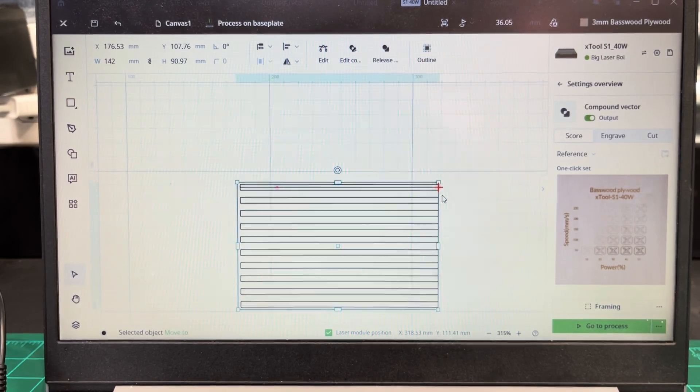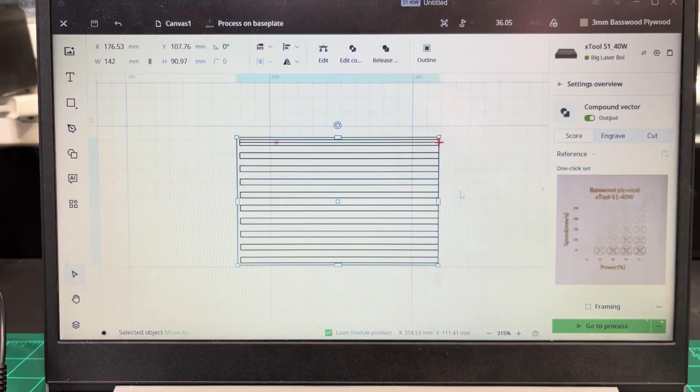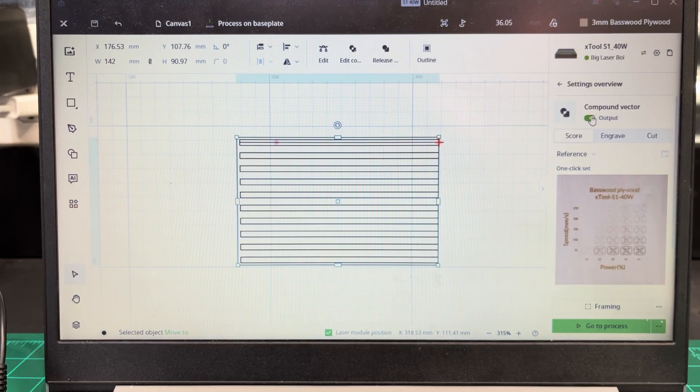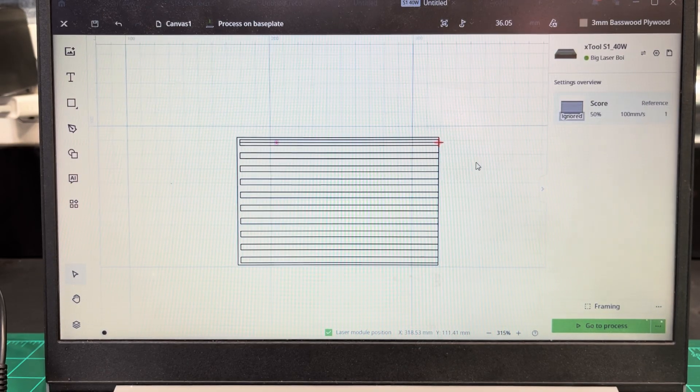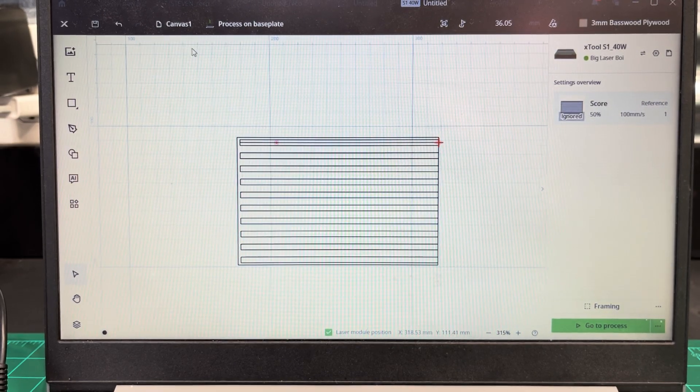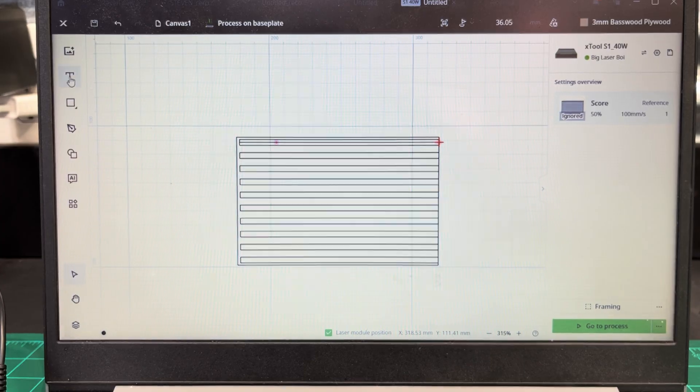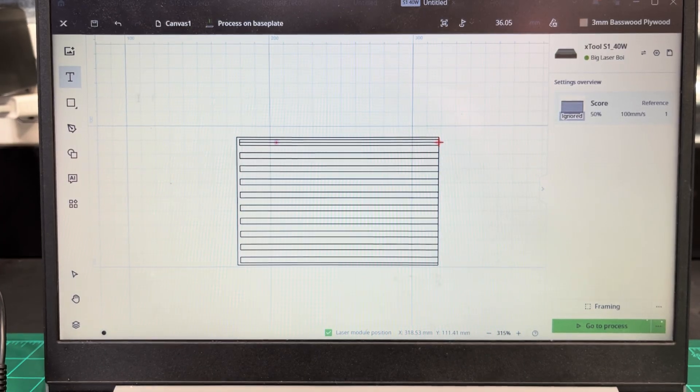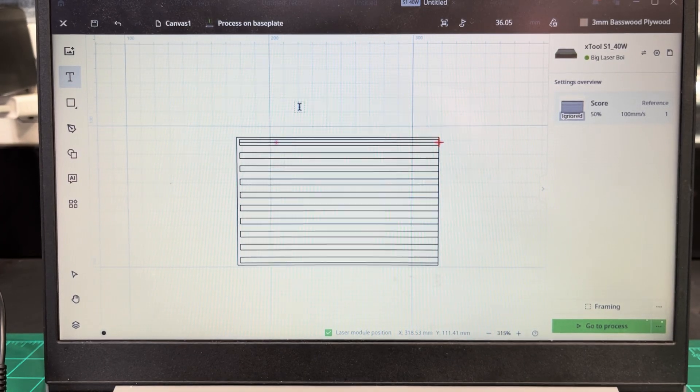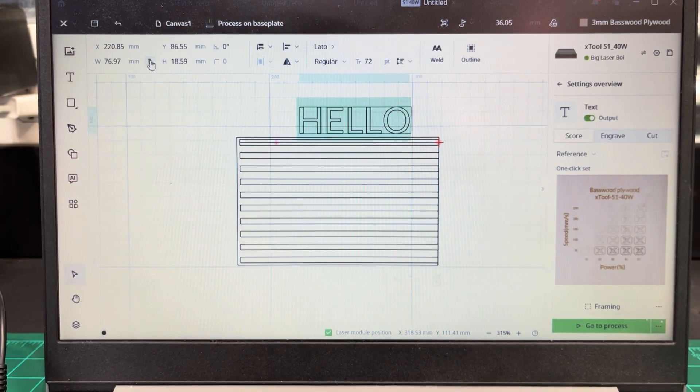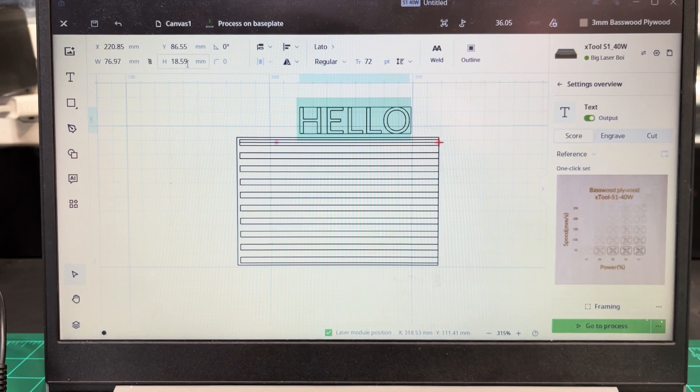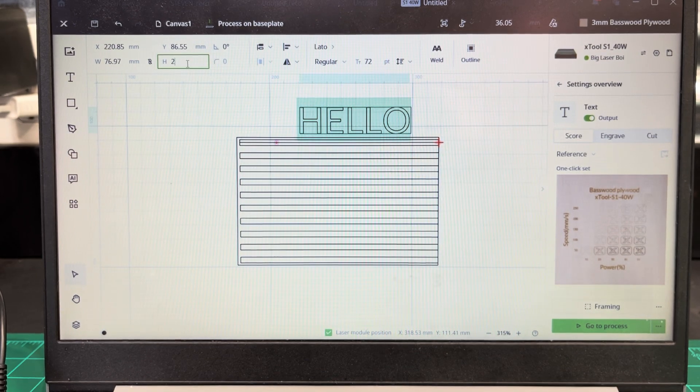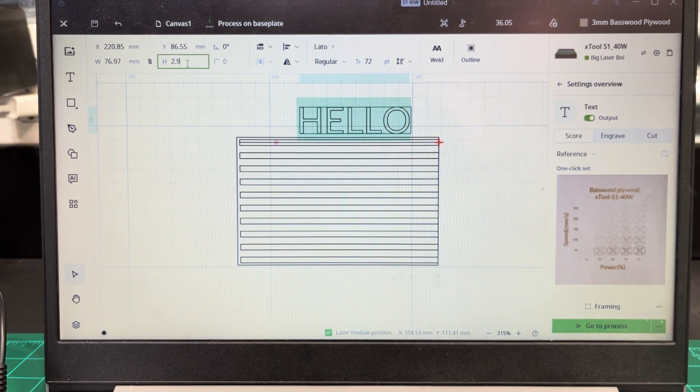So now that you have that, you can turn the output of that off. Click out here. Now you just want to grab some text, whatever you want it to say. And if you will uncheck this, make your text height of about 2.9 millimeters.